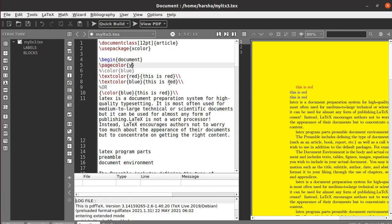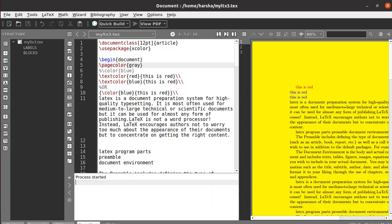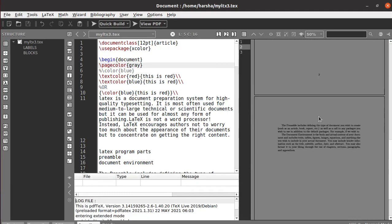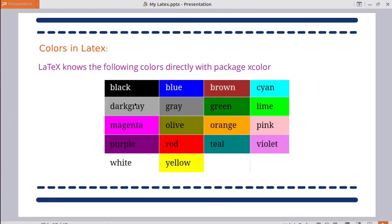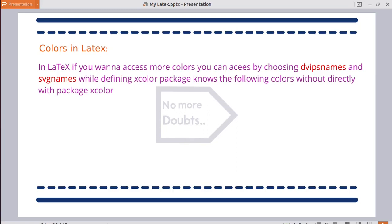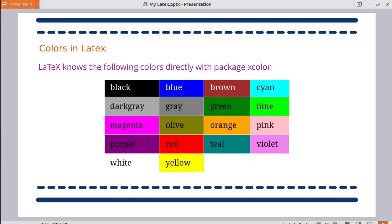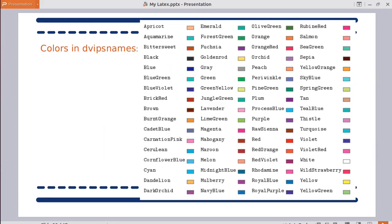Similarly, you can change the page color to any color, like gray. With the xcolor package, you can use 12 colors directly without any additional options — black, dark gray, magenta, purple, and others. In LaTeX, if you want to access more colors, you can use the dvipsnames and svgnames options when loading the xcolor package.